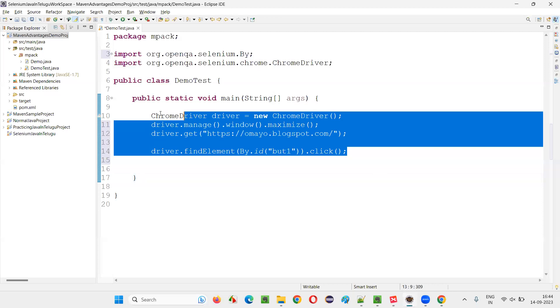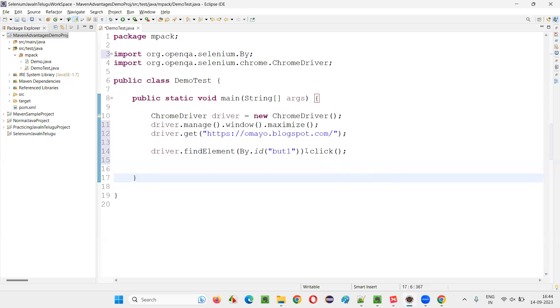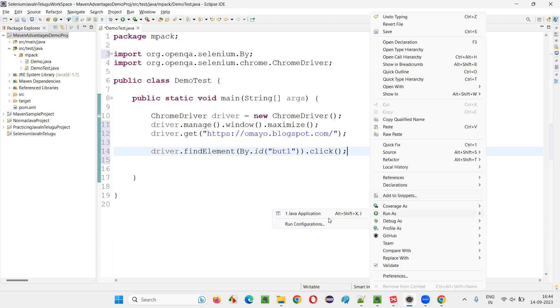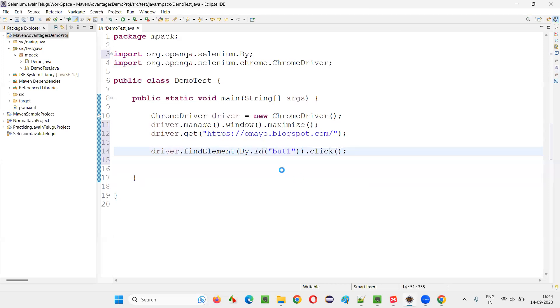But if you still try to click on that hidden button using Selenium automation scripts, using the click command, you are not going to get any error or exception. Basically there is nothing going to happen. So like that, you have to answer the question.